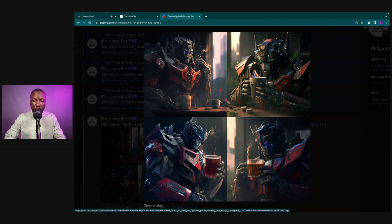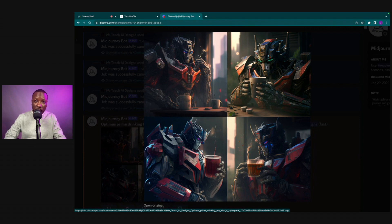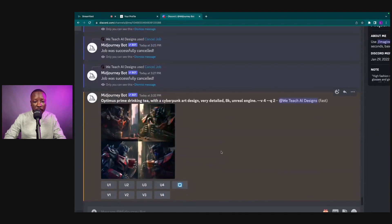We have one, two, three, and four. Let's say we want to change Optimus Prime to Megatron. We're going to click variation two — counting left to right: one, two, three, four — variation two is the one we want.